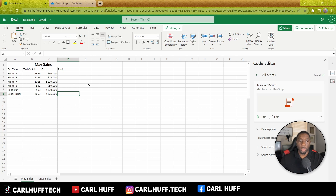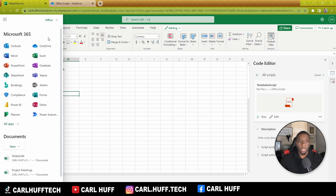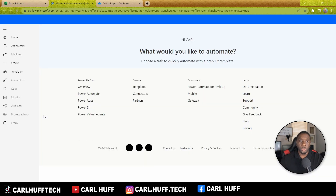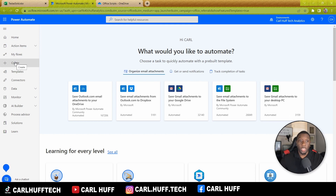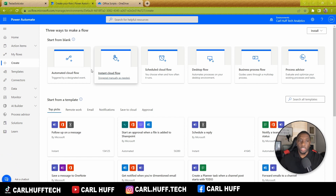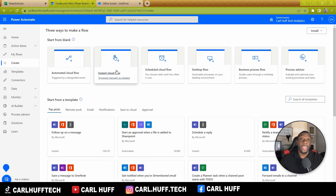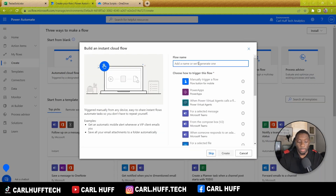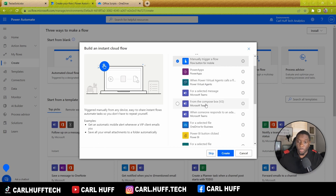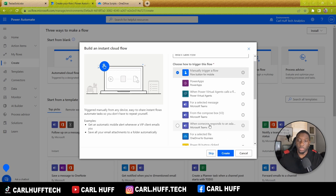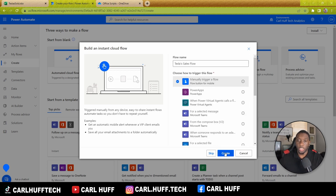Let's clear this out and remove the bold. Then go back to your waffle and find Power Automate. In Power Automate, click Create a Flow. You'll get options: Automated Cloud Flow, Instant Cloud Flow, Scheduled Cloud Flow, Desktop Cloud Flow, Business Process Flow, and Process Advisor. We're going to use Instant Cloud Flow, which is triggered manually as needed. Give the flow a name — 'Tesla Sales Flow' — and select Manually Triggered Flow, then hit Create.